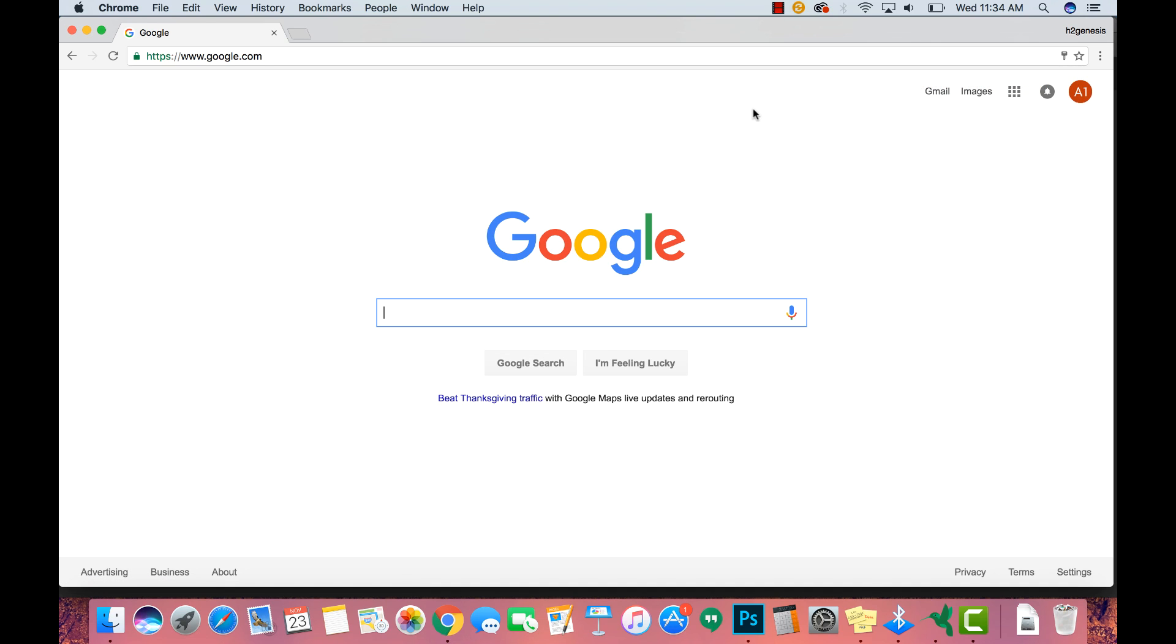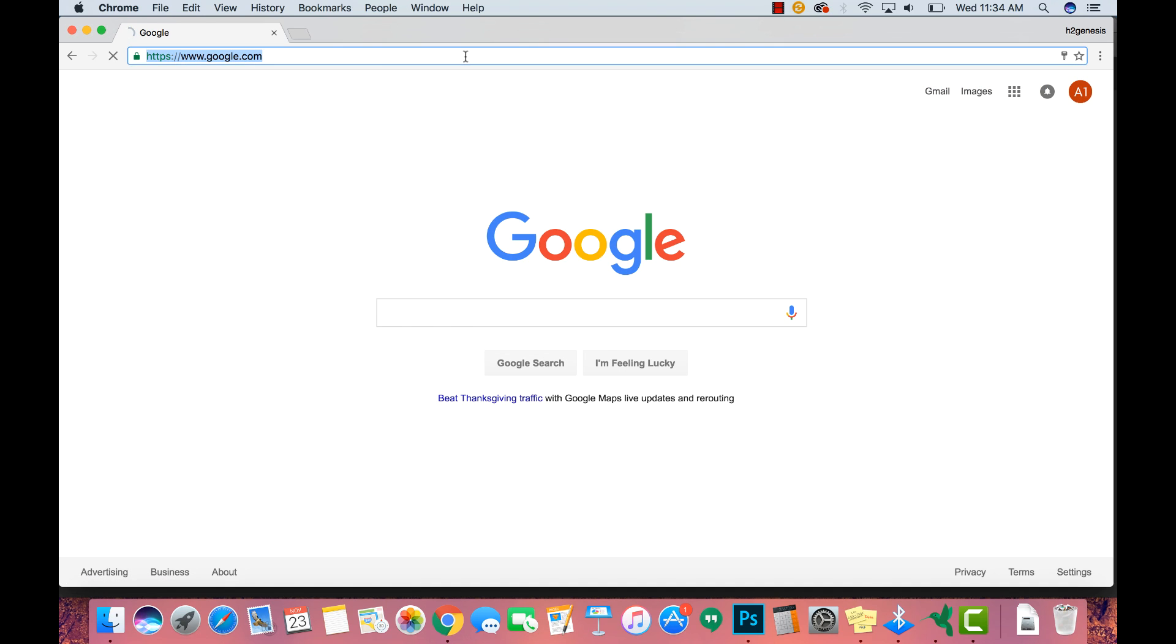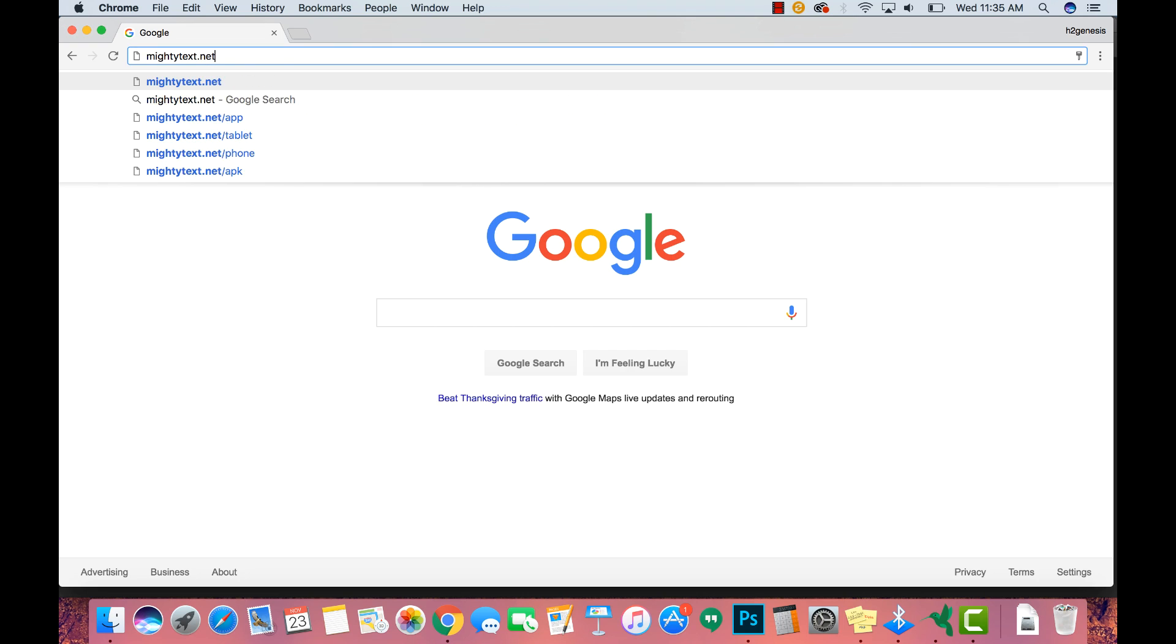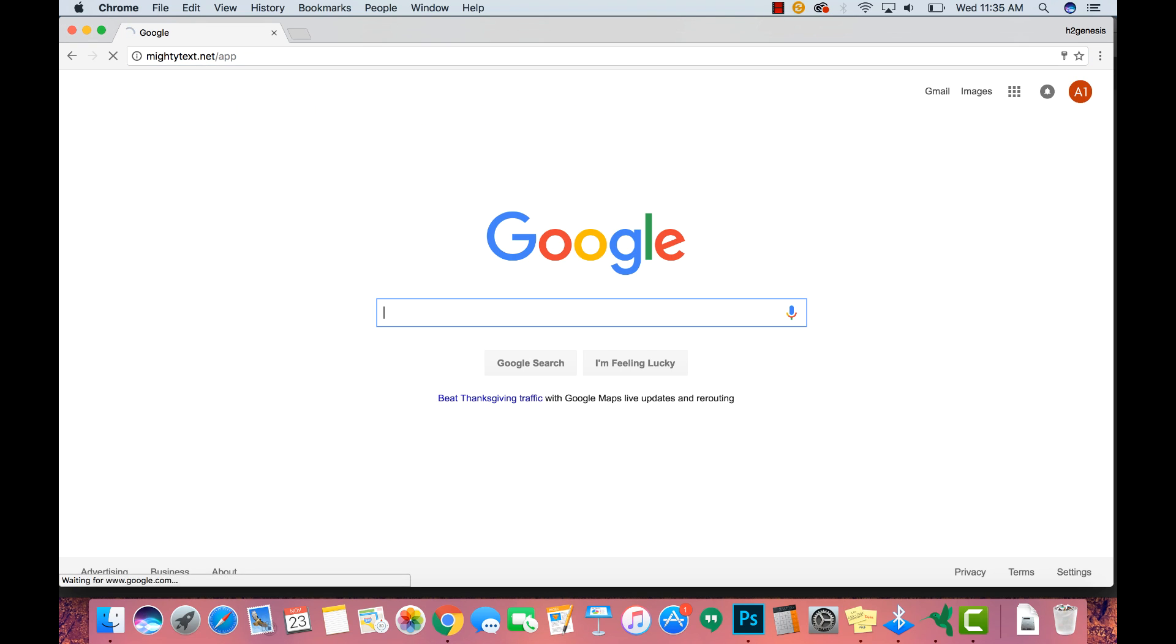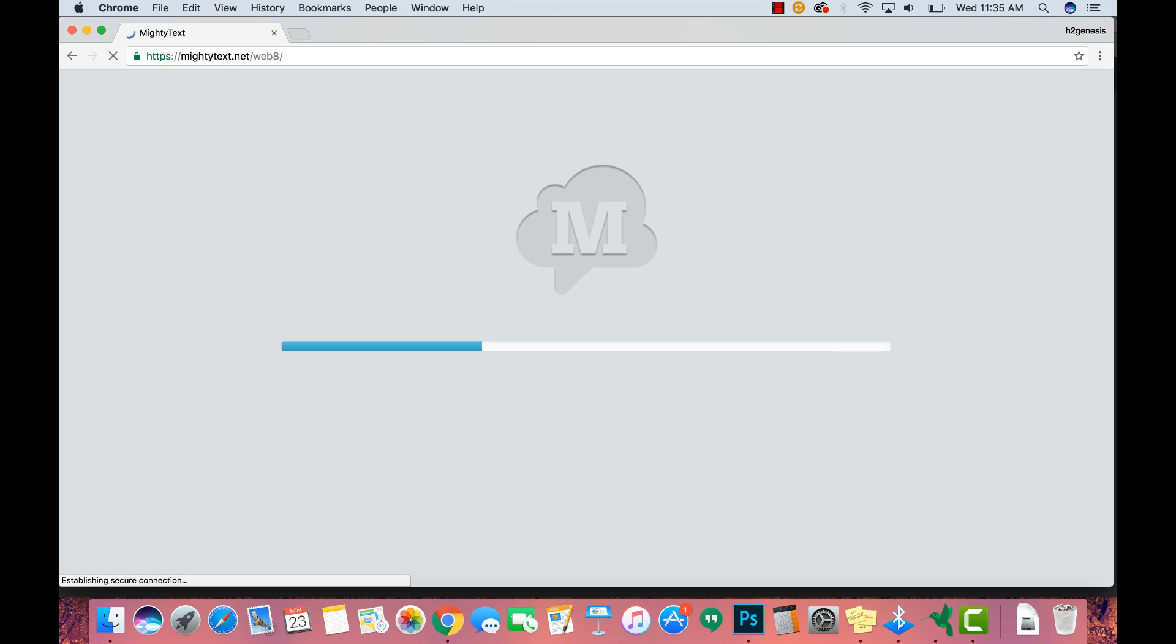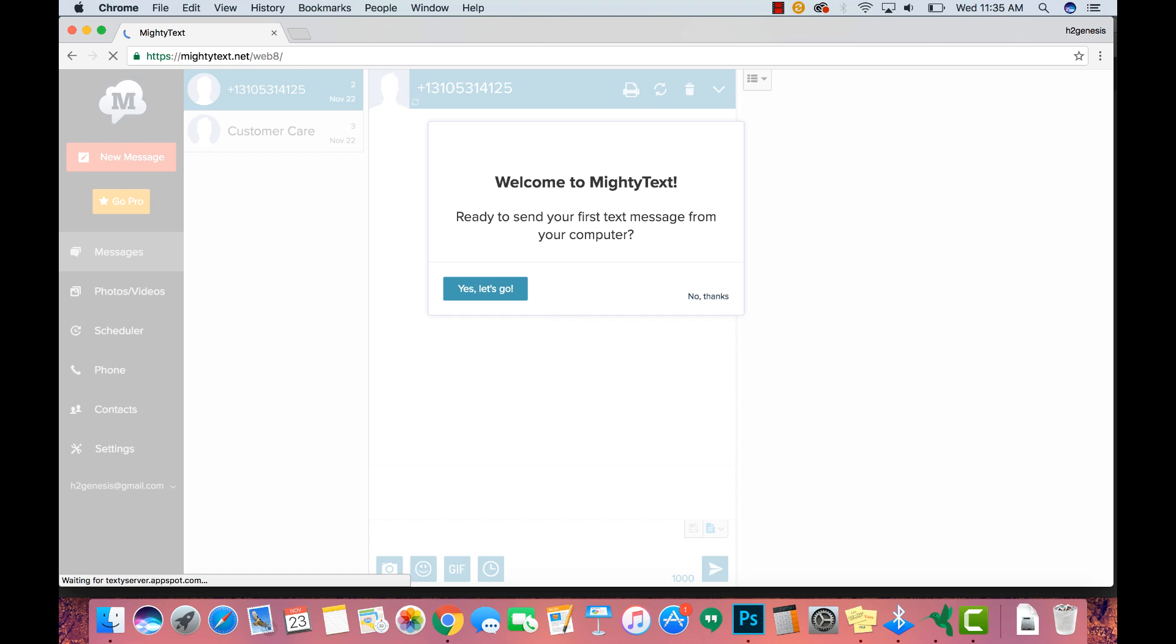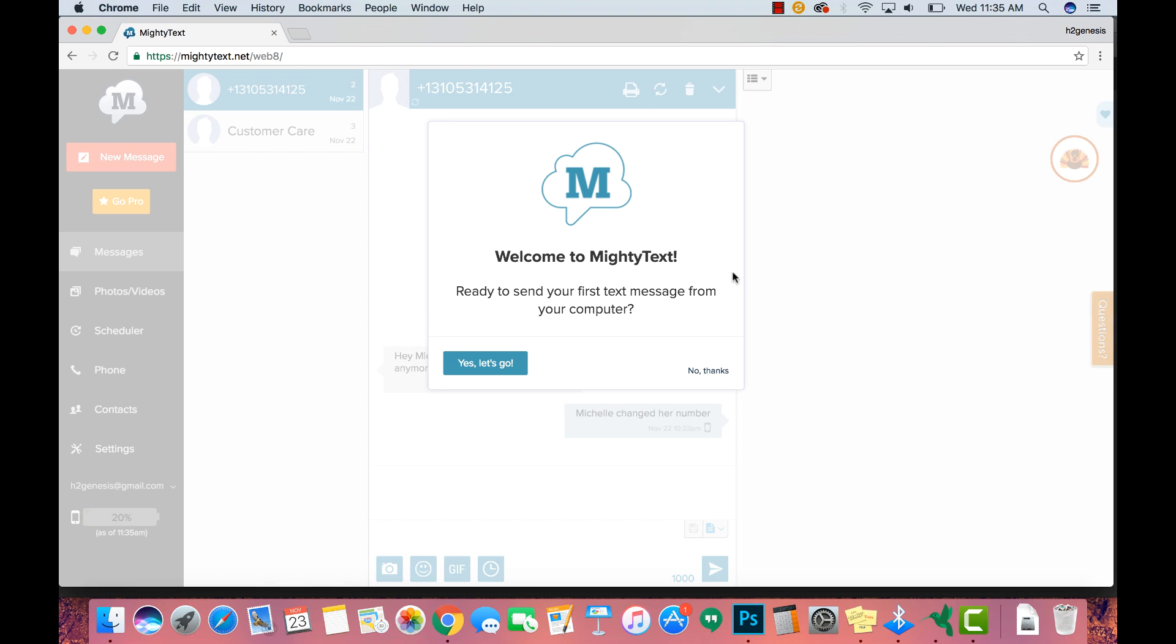then we're going to go to the website that's on the app, which is mightytext.net/app. Go ahead and search that. And then bada bing bada boom, we're going to be signed into this interface right here.